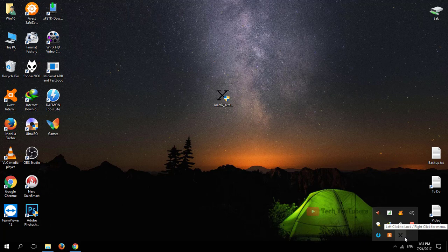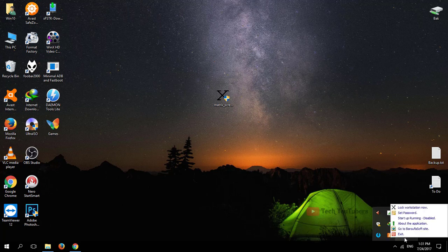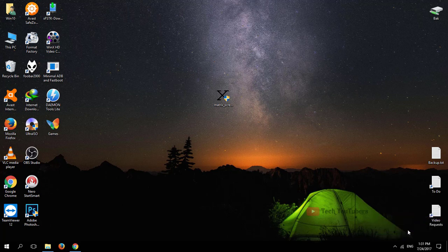You can also enable this software to run at your computer's startup. It means it will run automatically when your computer boots and it will stay in your system tray, so you can simply access it from there.